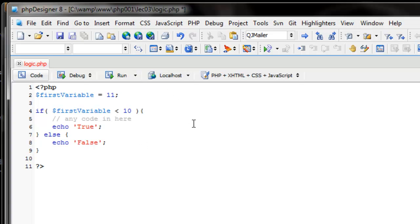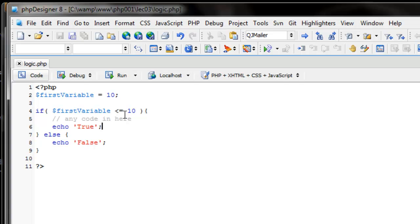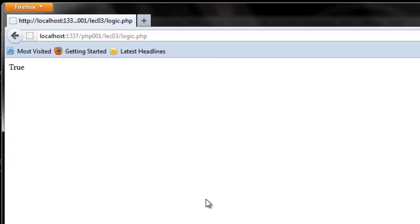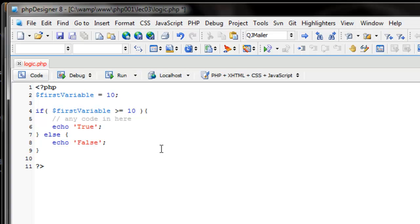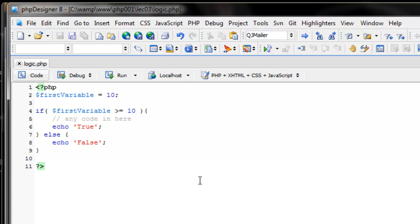Our next operator is less than or equal to — literally the left caret followed by the equal sign (<=). So if our first_variable is less than or equal to 10, it'll echo 'true'. I just changed first_variable to 10, so when I refresh it's going to be true. Now what if we want to see if first_variable is greater than 10? You use the right caret (>). Since 10 is not greater than 10 we get false. You can also do greater than or equal to (>=), and there you get true because 10 is greater than or equal to 10.